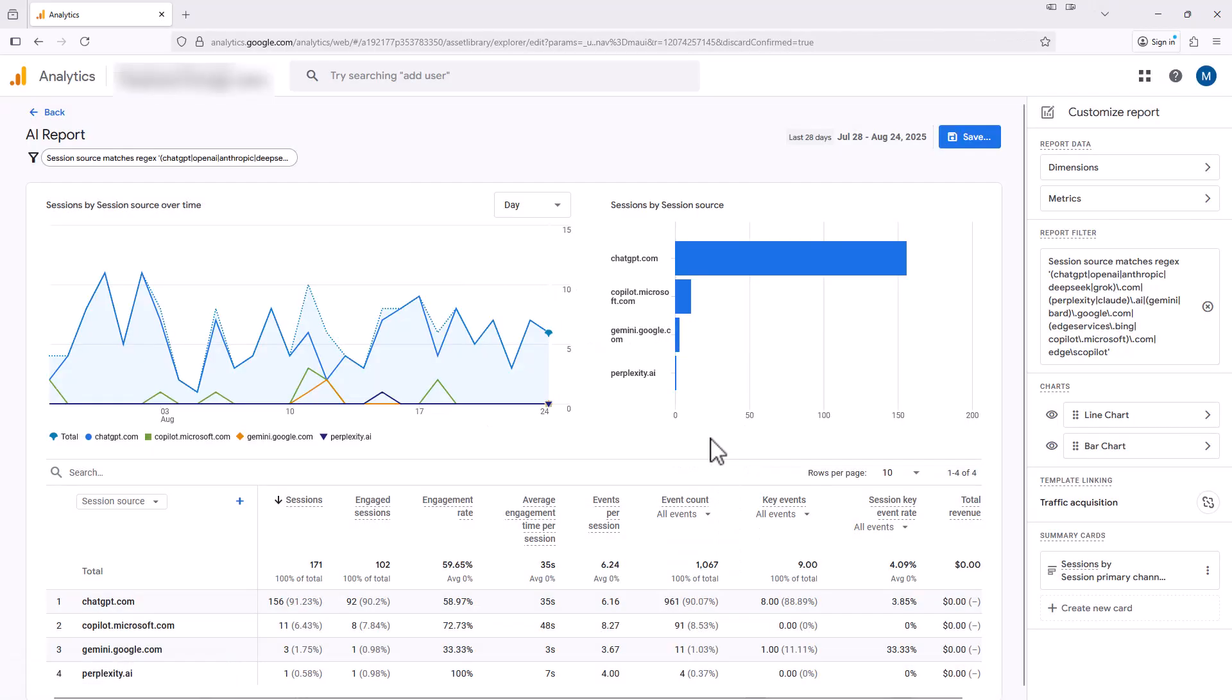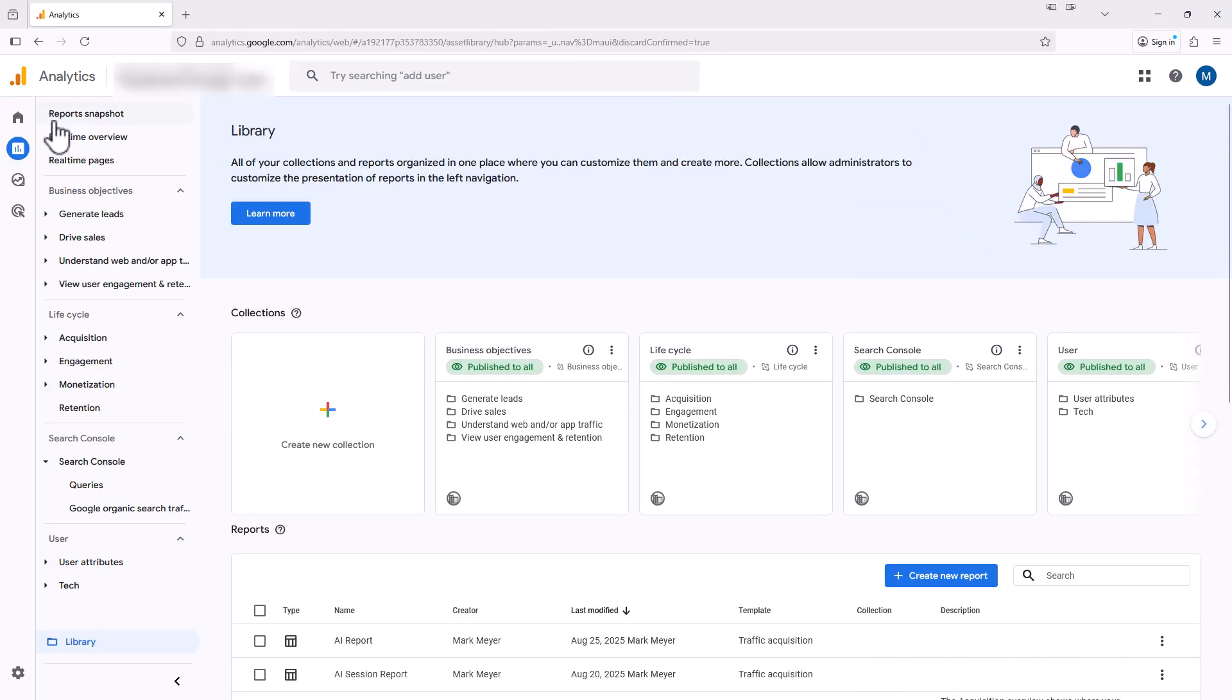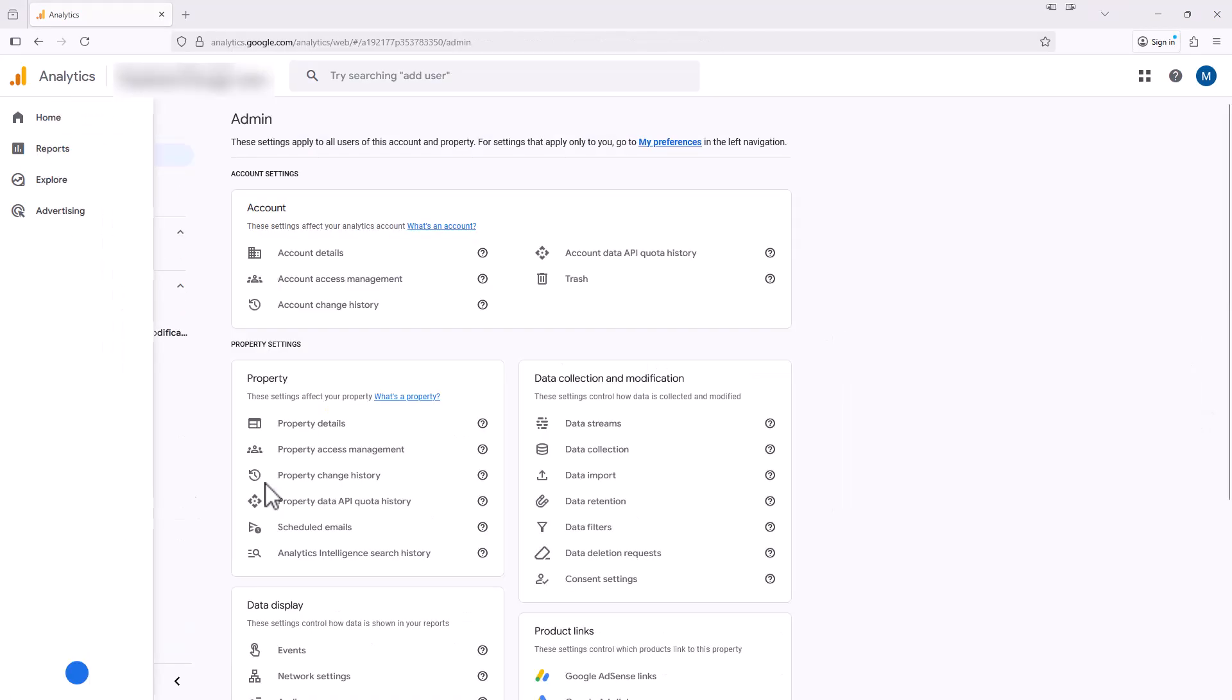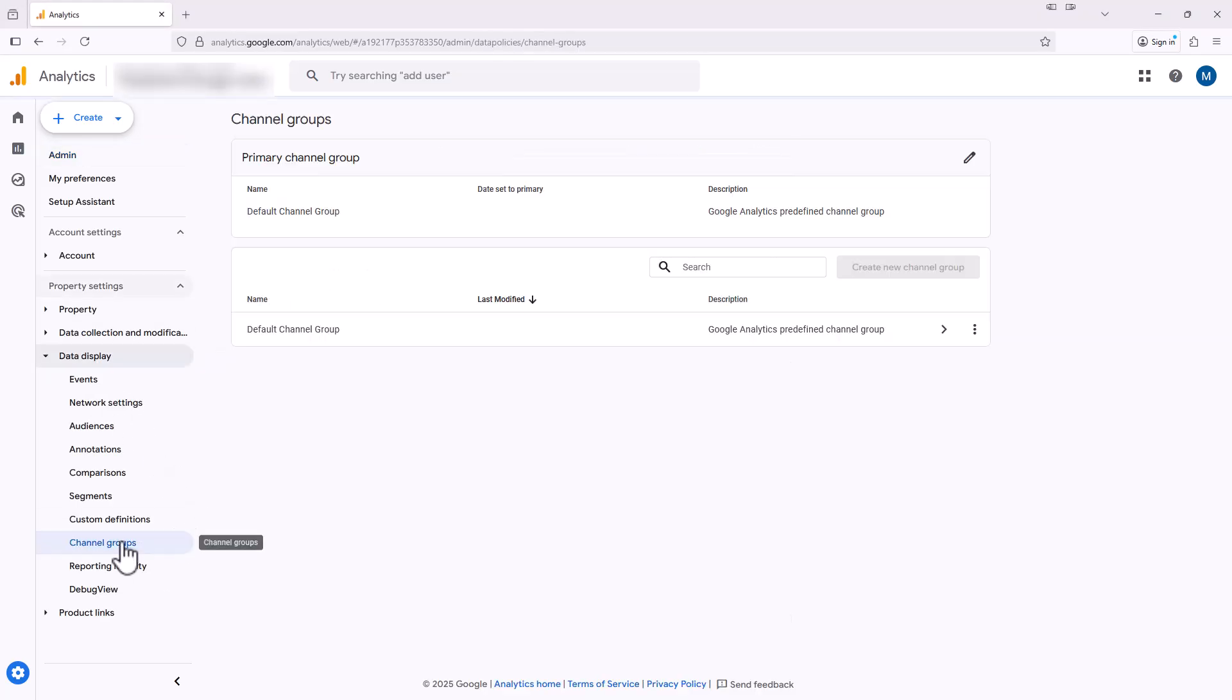Besides doing this, you can also set up a custom channel group that includes all your AI traffic. So I'm going to go back to this main screen here and scroll down over here in the left and click admin. Next, I'm going to select data display, then I'm going to select channel groups.